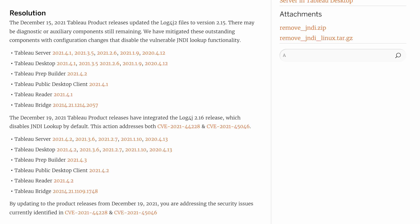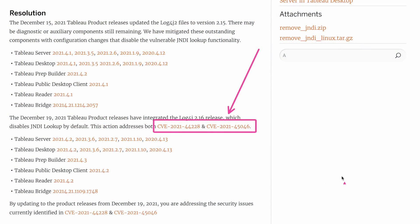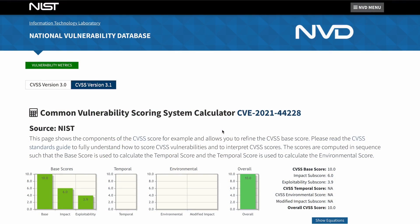There are a bunch of numbers and names thrown around. Tableau keeps referring to a naming structure for these vulnerabilities: CVE-2021-44228 and CVE-2021-45046. CVE stands for Common Vulnerabilities and Exposures. The 2021 simply stands for the year, and the final number — like 44228 — is just a code referring to that specific vulnerability. Think of it like an order ID in Superstore sales. If you click the links Tableau provides, it takes you to a page telling you more about the vulnerability, its risk factors, its score, and other factors. All this information is stored at the National Vulnerability Database.